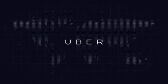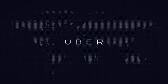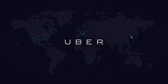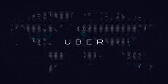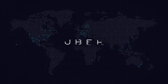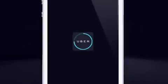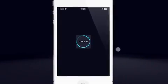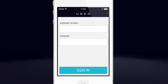As a driver with Uber, you're able to go online whenever you want and find people who need rides anywhere in your city. To load the app, tap the Uber Partner icon on your phone and sign in with your username and password. Your username is usually your email address.